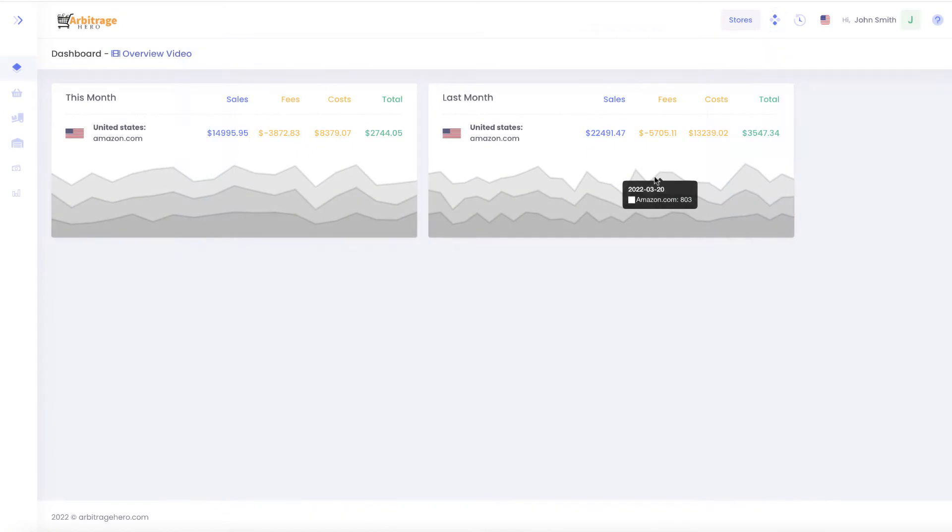Hi, this is Max from arbitragehero.com and in this short video I'm going to show you how you can add an access to your virtual assistant.